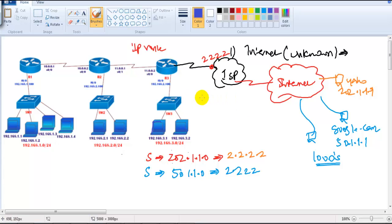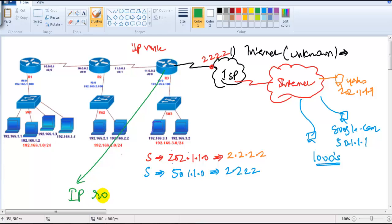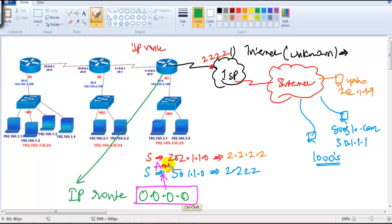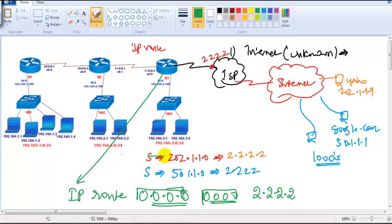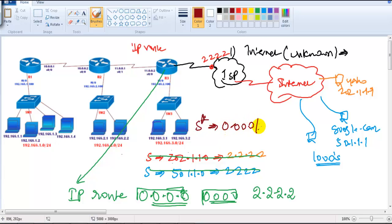The alternate solution is default routing. On router 3, which is connected to the internet, we write one default route: 'ip route 0.0.0.0 0.0.0.0 2.2.2.2'. The meaning of 0.0.0.0 as destination is that it can be any destination, and 0.0.0.0 as subnet mask means any subnet mask. So instead of writing individual entries, we write all zeros and simply send everything to 2.2.2.2. This single entry appears in the routing table as 'S* 0.0.0.0/0 via 2.2.2.2'.